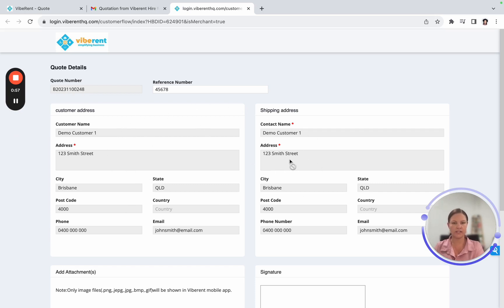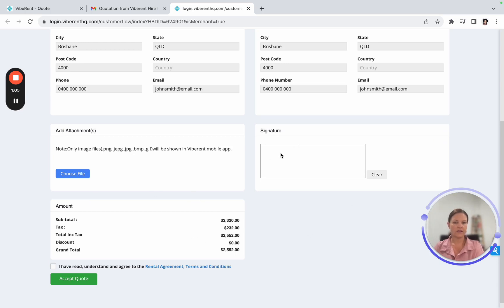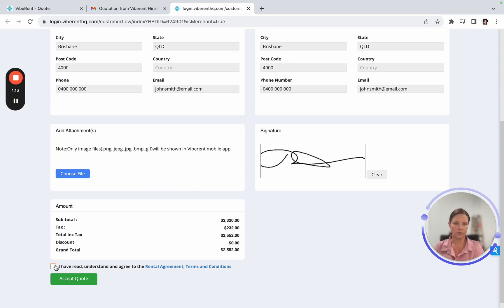They would just need to double check that. They can add any attachments that they may need to add for you, double check the price, and then they quite simply sign and click that they've read the terms and conditions and rental agreements and anything you've had attached, and press accept quote.